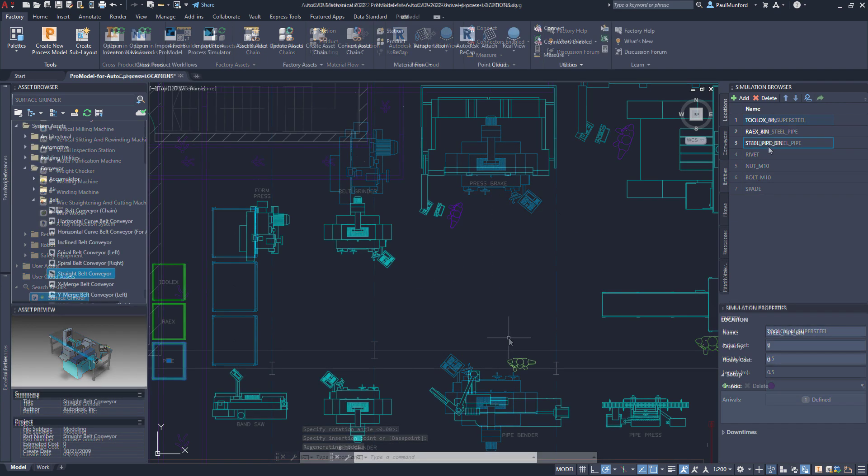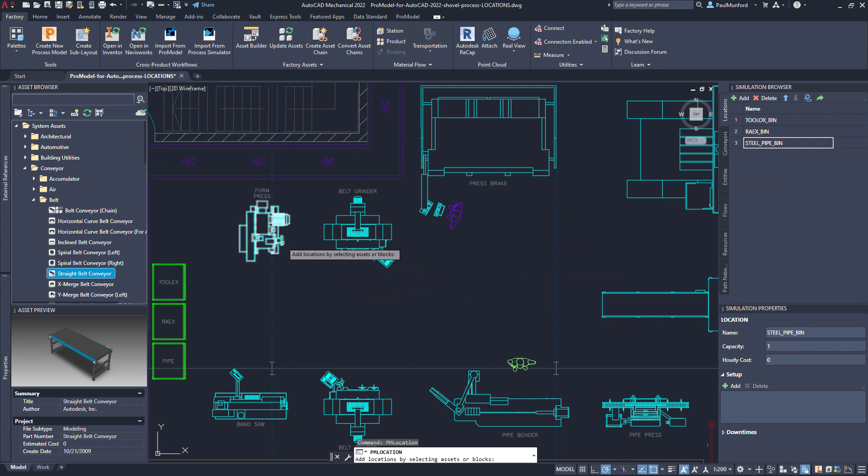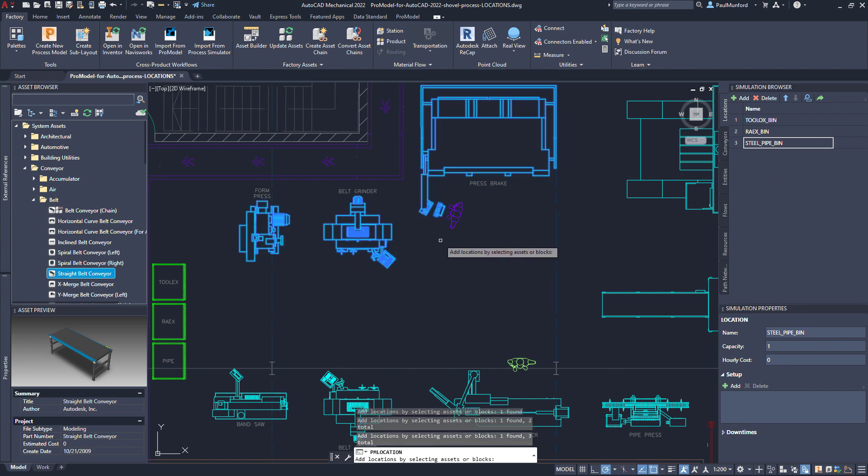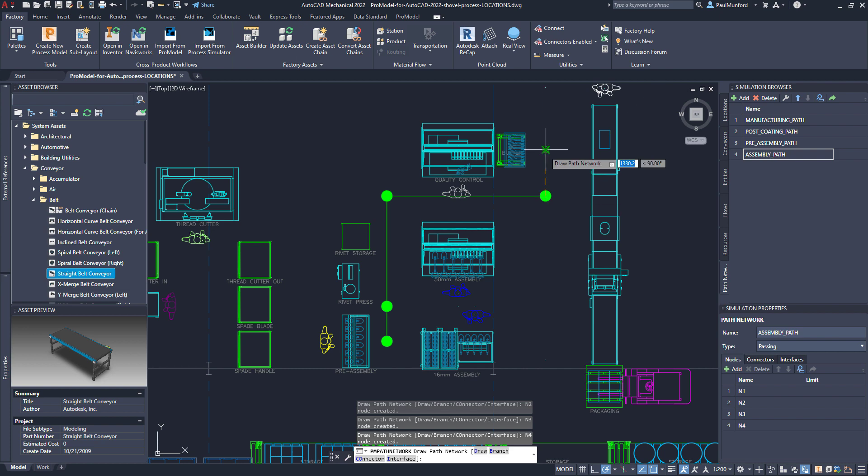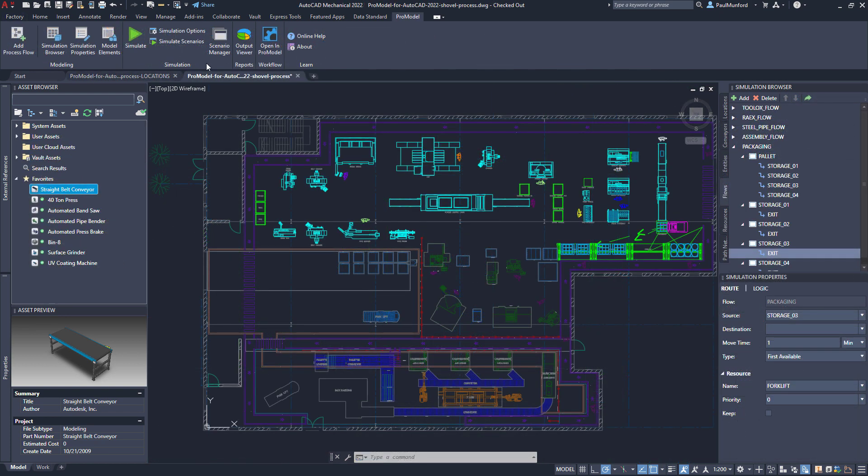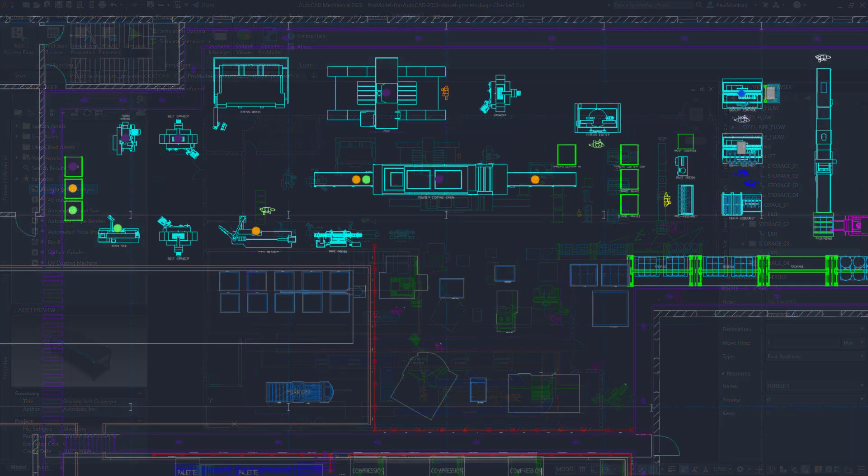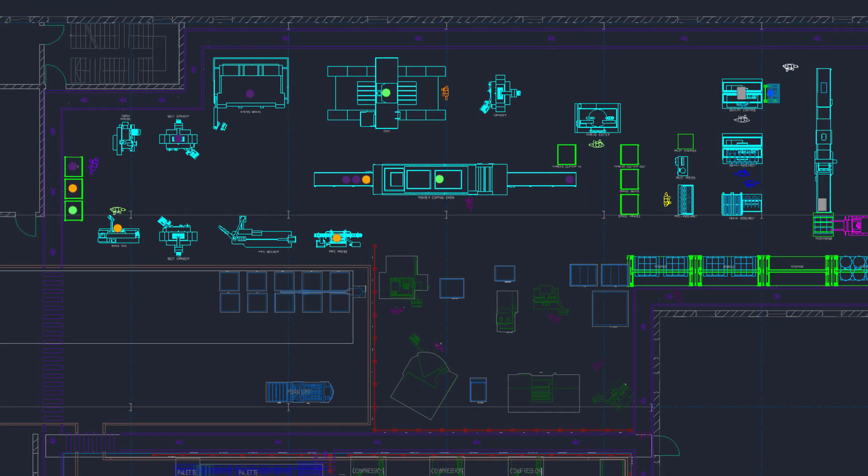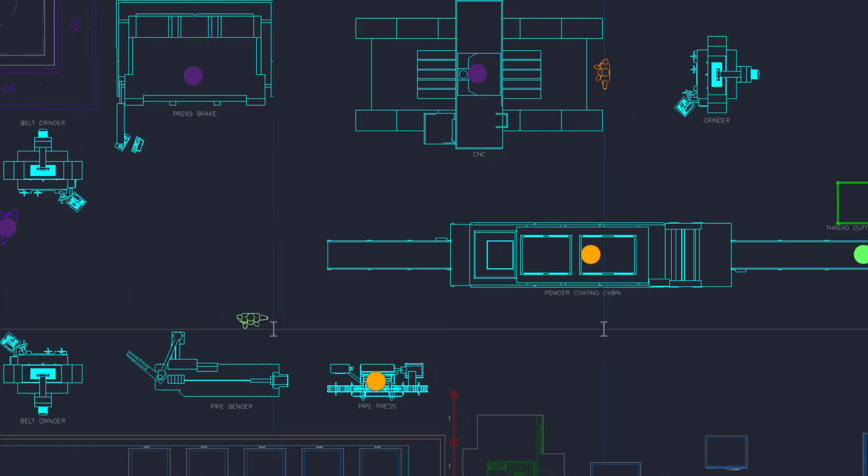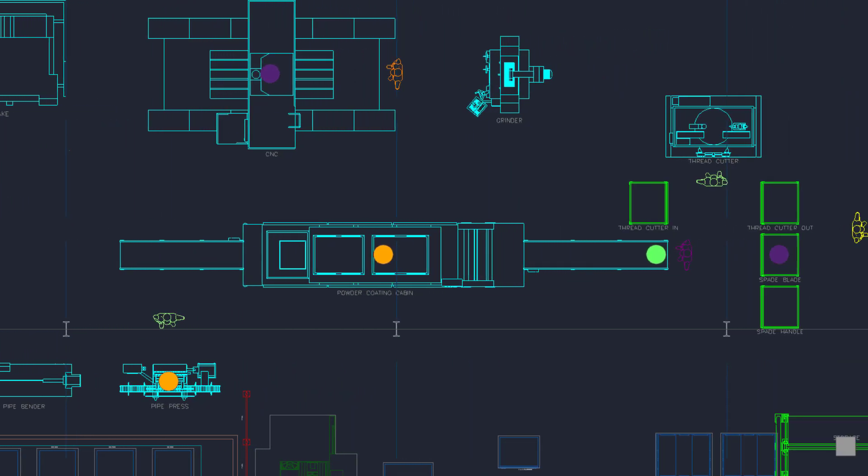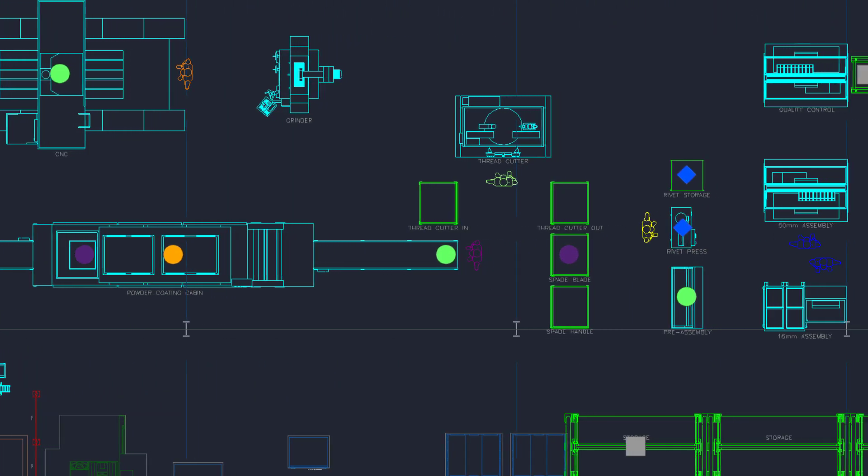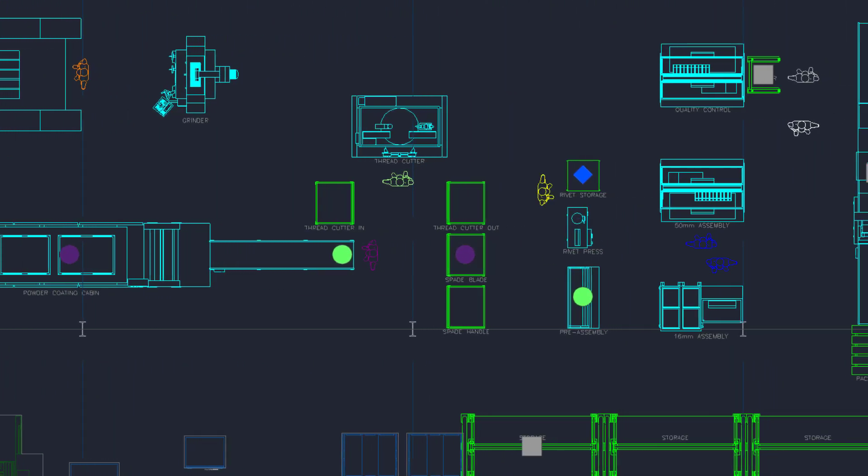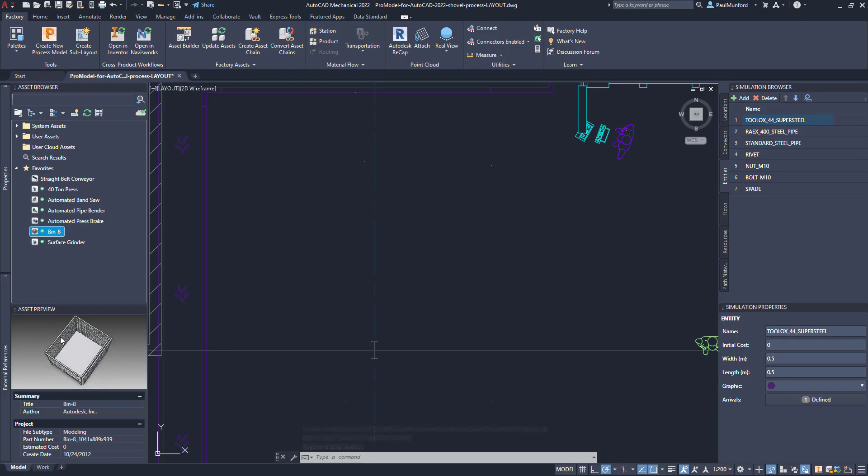ProModel AutoCAD Edition is used to model, study, and optimize your manufacturing process using your existing AutoCAD layout generated with Autodesk Factory Design Utilities. By visualizing and animating your production process with ProModel inside AutoCAD, you can better understand how your manufacturing process really works rather than how you've been assuming it works.